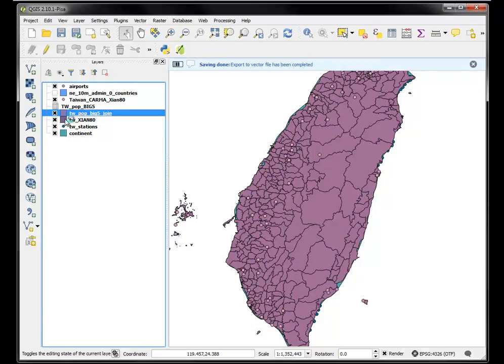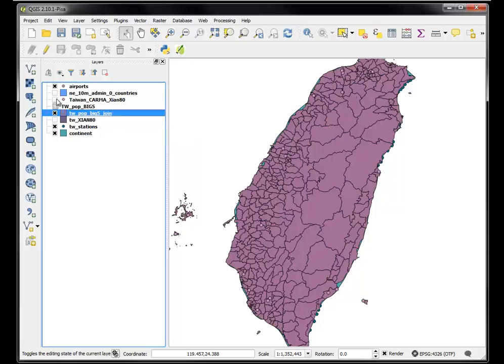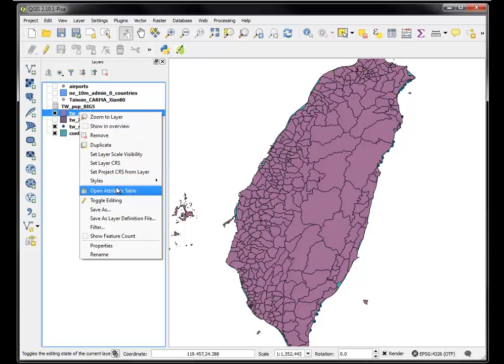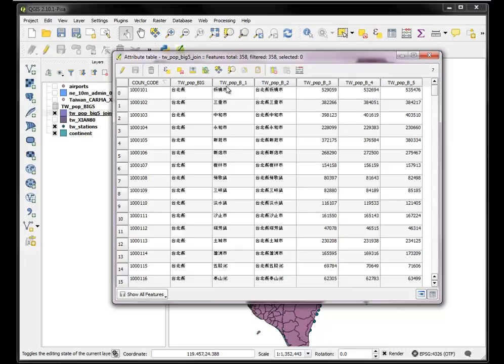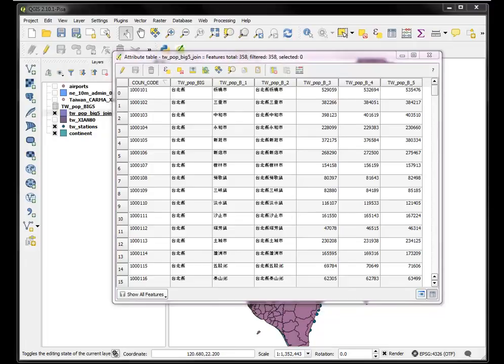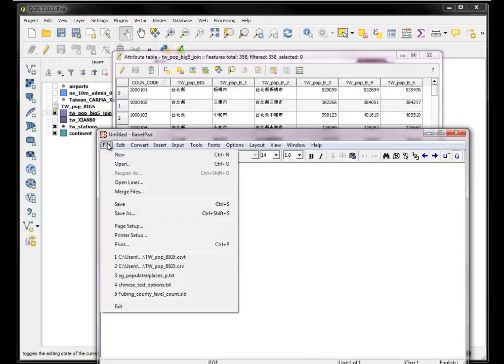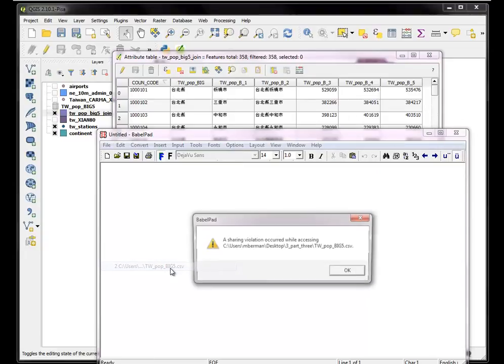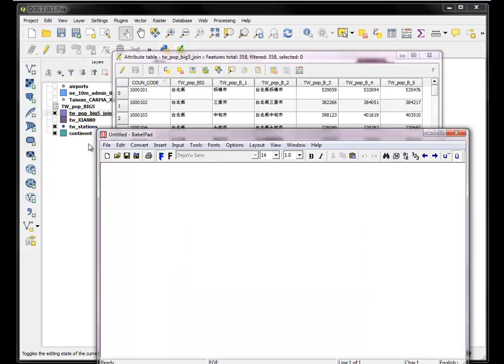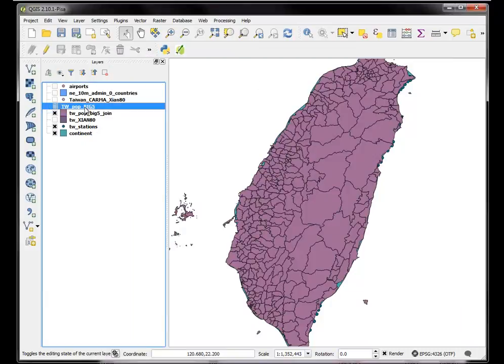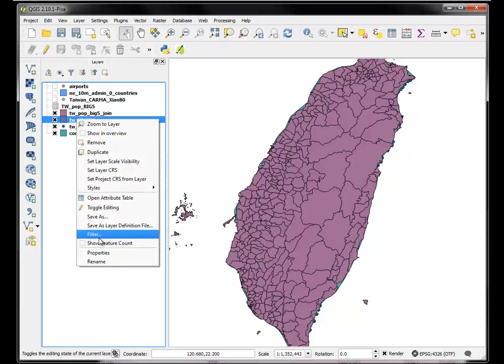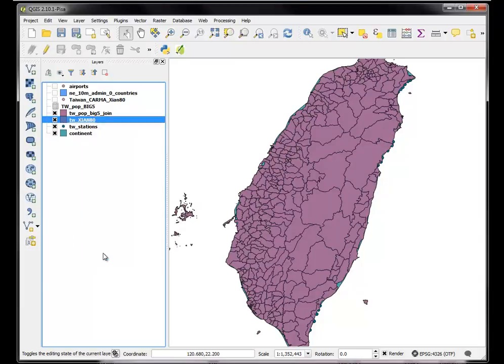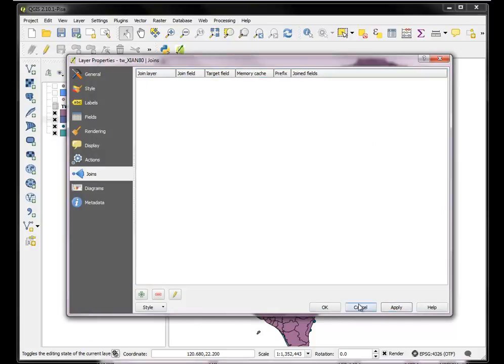Now I have this new file. I can turn off the old one and explore that attribute table. It's in Big5 encoding, all fine. I have these population values. Now one of the problems is that the join created these false column names unfortunately. So I probably want to go in and adjust those. I can't have it open in both, so I'll remove the join.